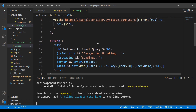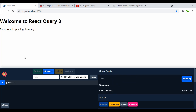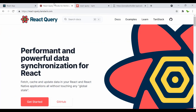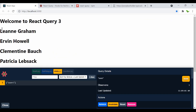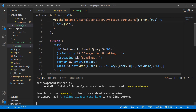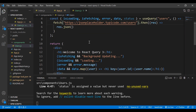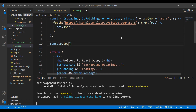Let me show the difference between isFetching and isLoading. When I refresh the page, both isLoading and isFetching show at the same time. But when I visit a different website and come back, only isFetching triggers — showing 'Background Updating' — while isLoading does not trigger because the page isn't fully refreshing.